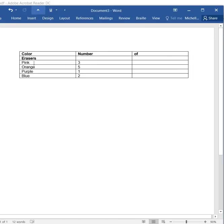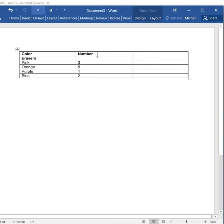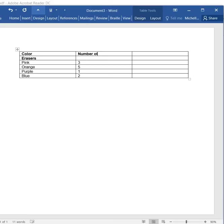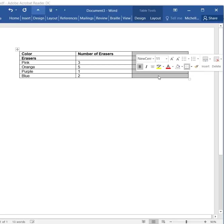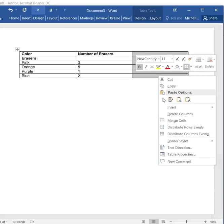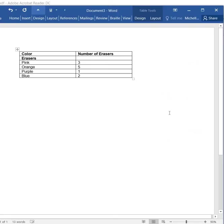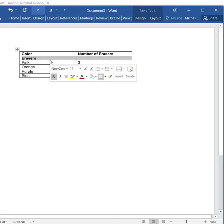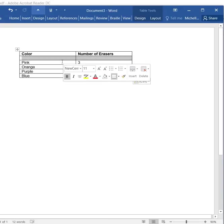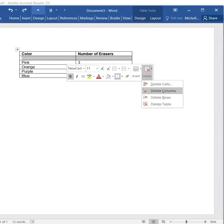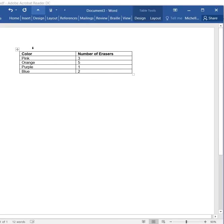As you can see, it kind of did that for me. Now, it messed up with the Of, because there was a space between the Of erasers. I'm going to type that in. I'm going to delete this. Right-click, delete columns. I don't need this row where it says erasers. I'm going to delete the row.